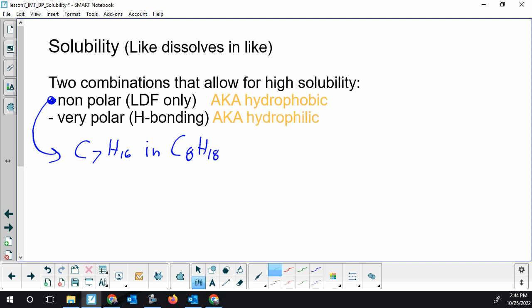That combination, solute and solvent, would be highly soluble. So that is heptane and octane, both being LDF only.